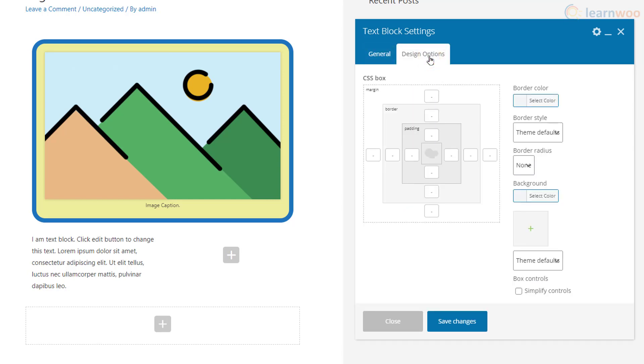Just like the image block, you can go to the Design Options section and add a border and padding to the block. Click Save Changes when you're done and close the popup.